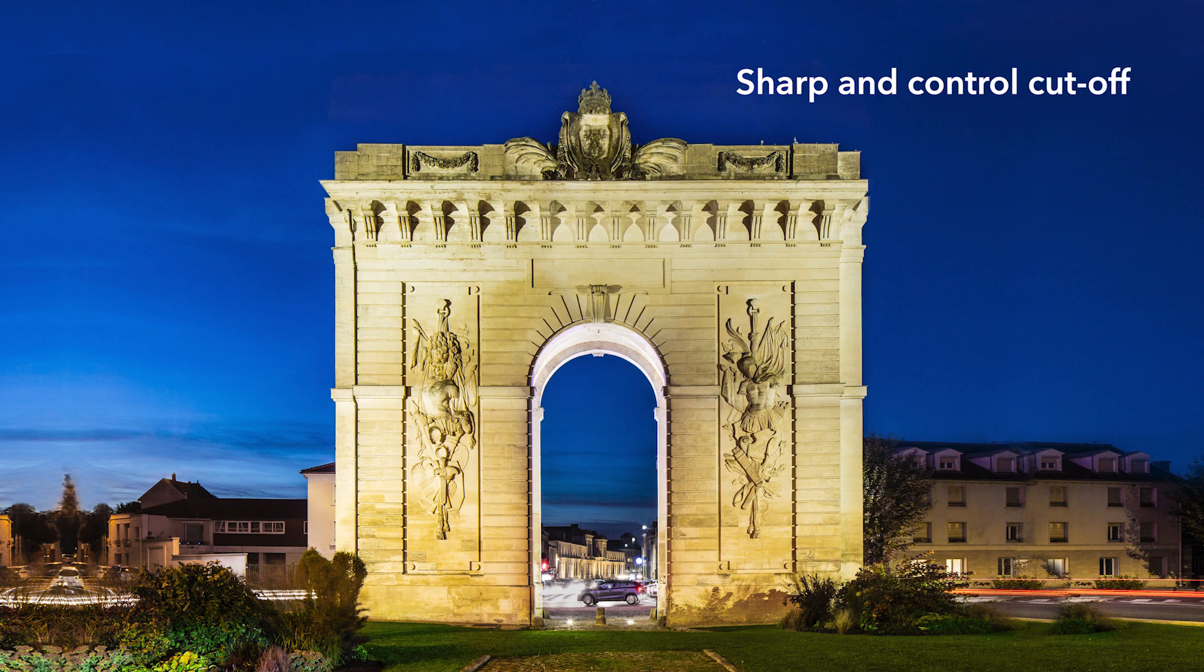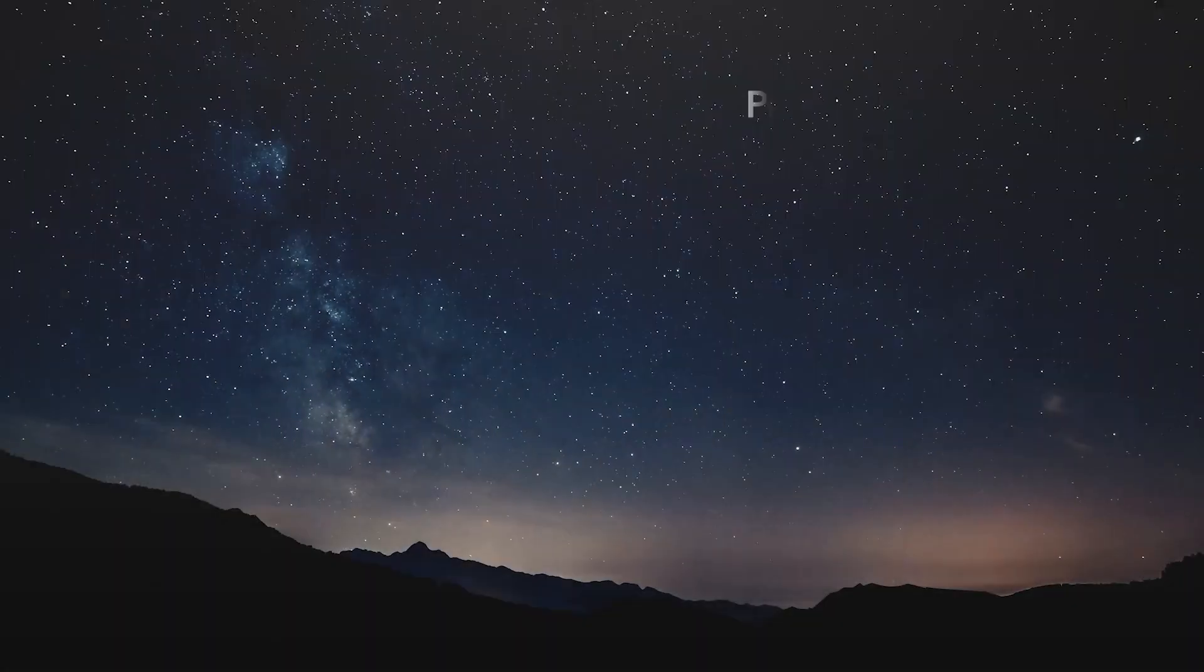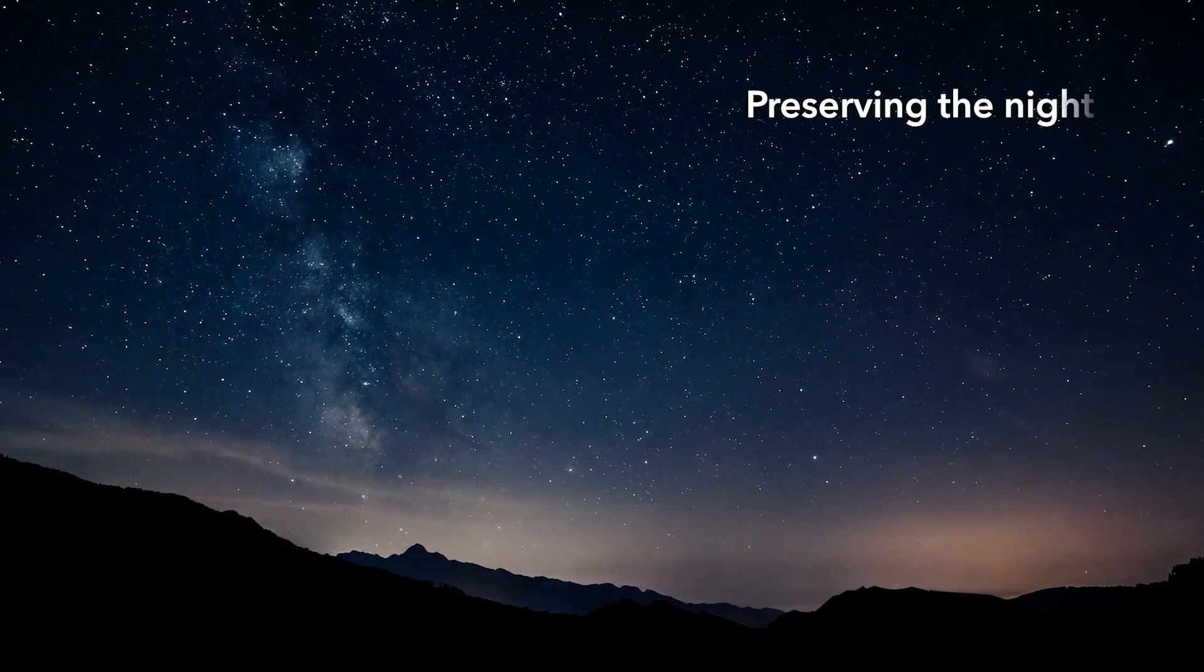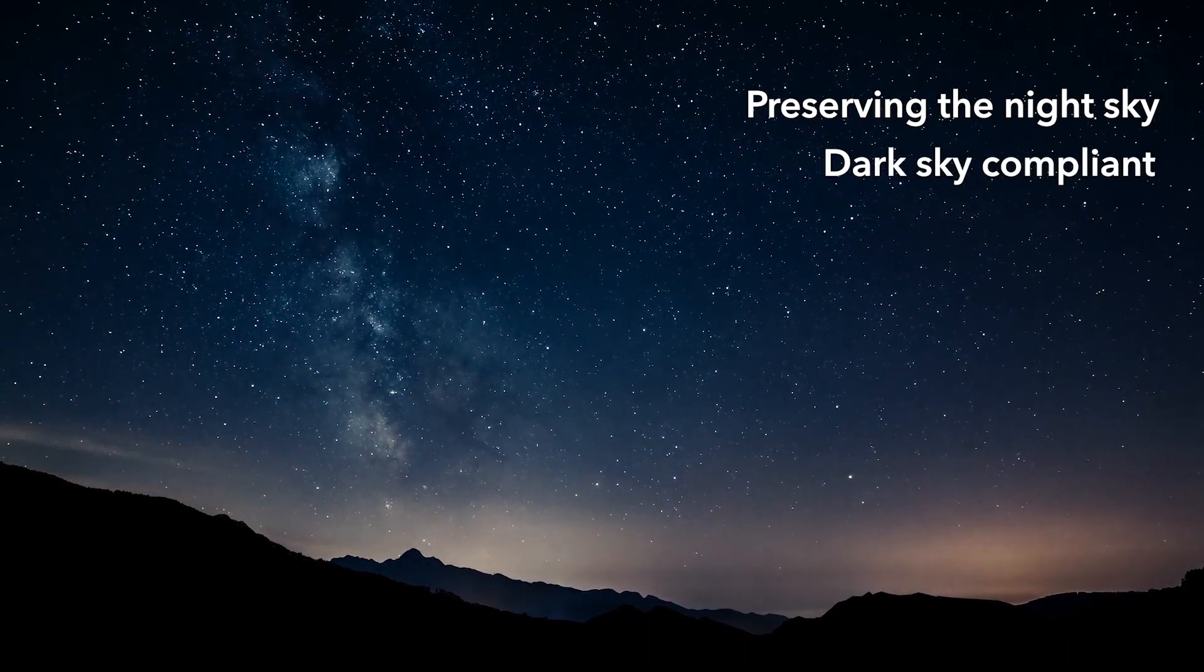Sharp and controlled cutoff, no light spill. Preserving the night sky, dark sky compliant.